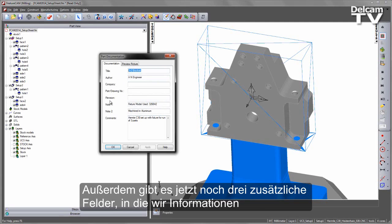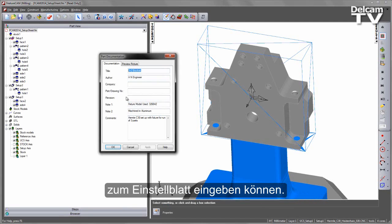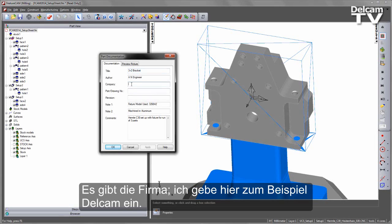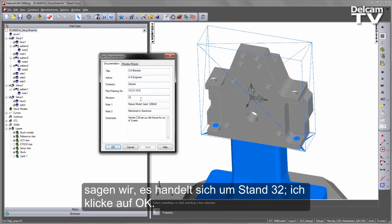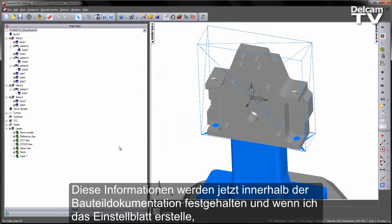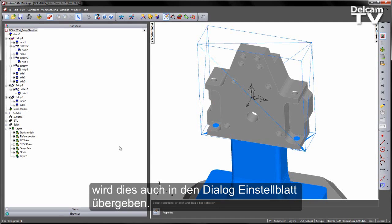You'll notice there are three additional fields now available that we can pass over information to the Setup Sheet. So we've got a company — for example I'll put Delcam in there. We've got a part drawing number, this could be a number for example, and then a revision — let's say it's revision 32. We can say OK. That information will now be held within the part document itself, and when I create my Setup Sheet that will be passed over to the Setup Sheet dialog as well.